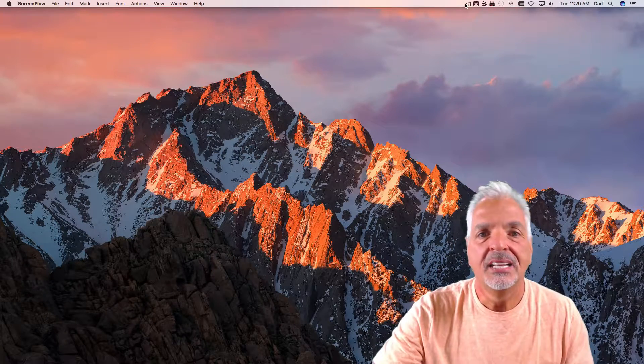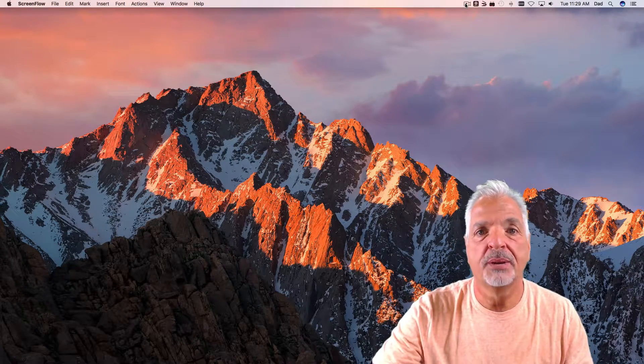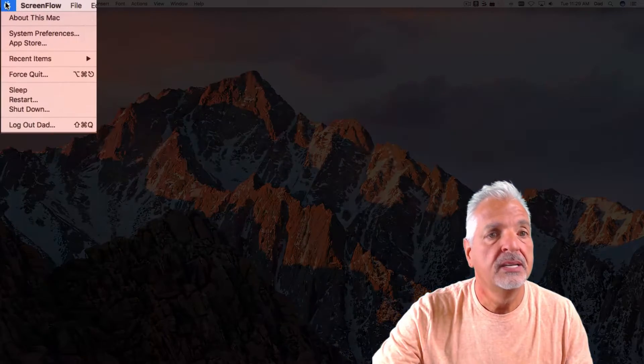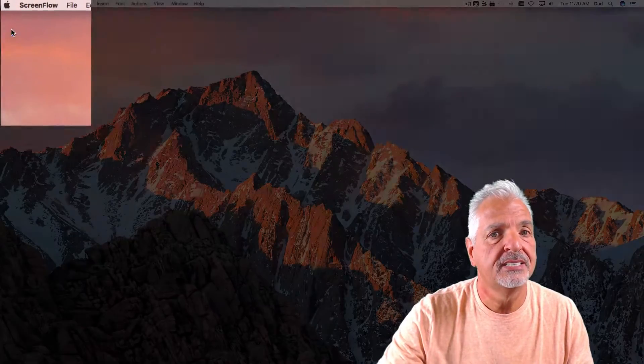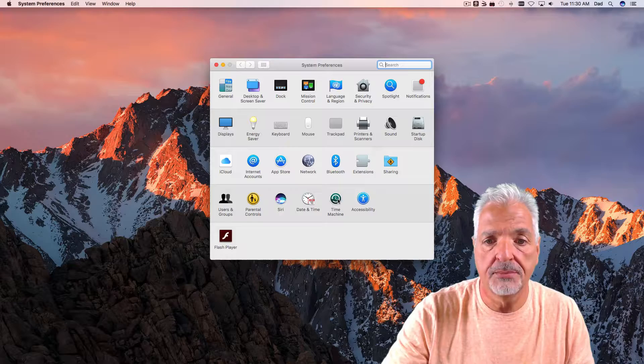Okay, let's get started with the setup process by going to the Apple menu, clicking on System Preferences, and then clicking on Time Machine.